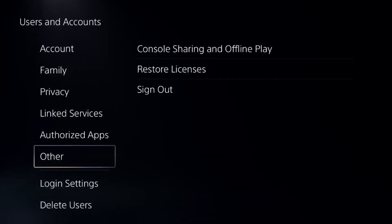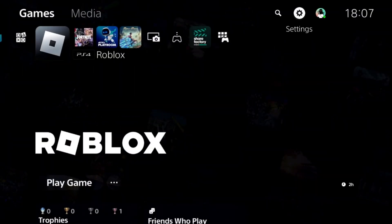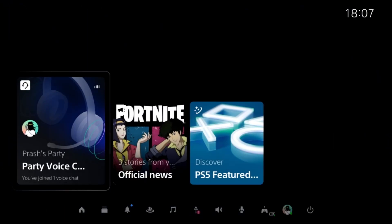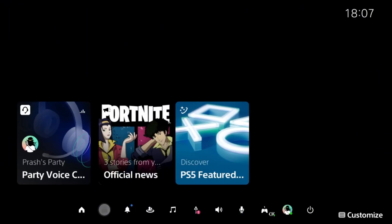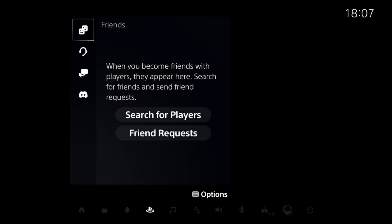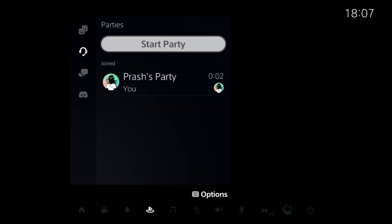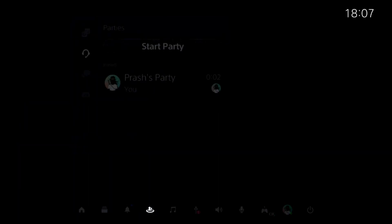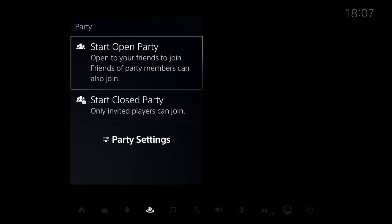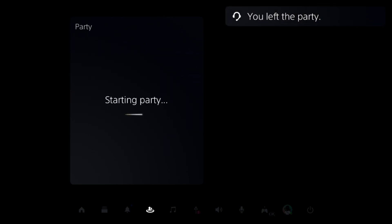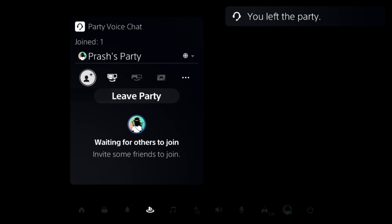Once done, go back to the main screen. Now press the PS button from the controller and go to the Game Base, then go to the Parties option. Select the Start Party option and you can select Close or Open Party.